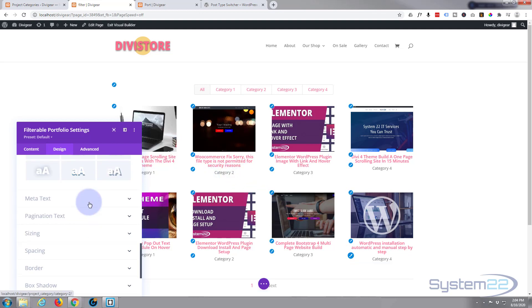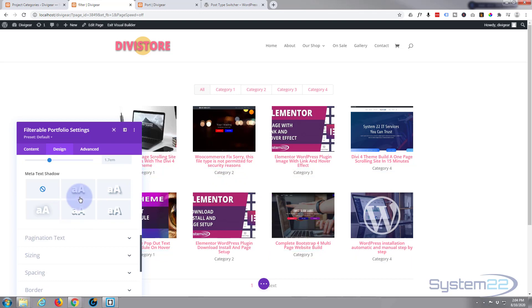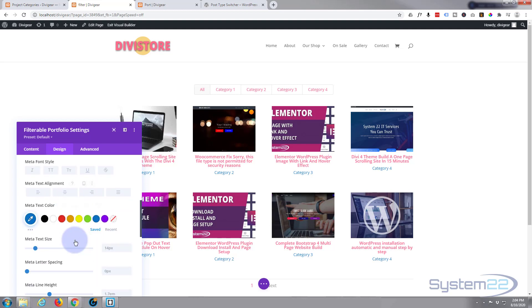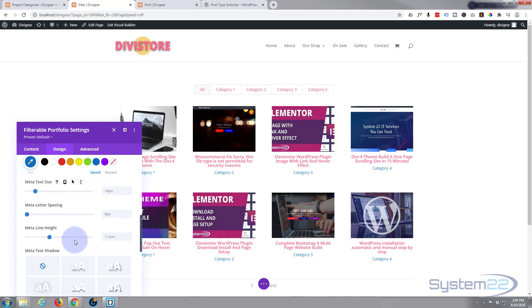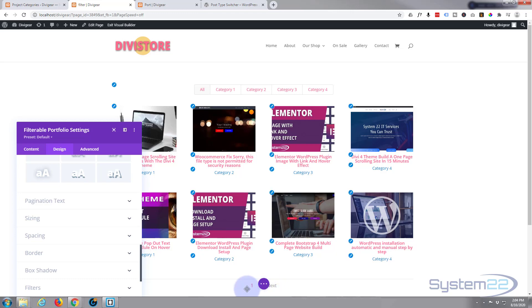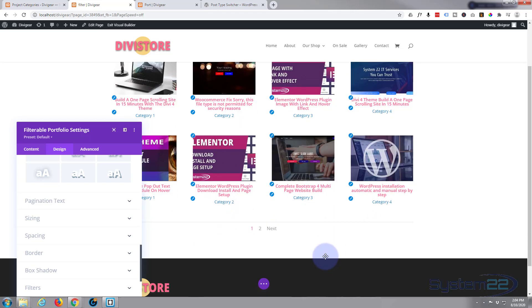Moving on down, meta text is our meta text there where it says the categories and whatnot. You can affect those however you will. That's fairly ugly, let's just leave that like that.